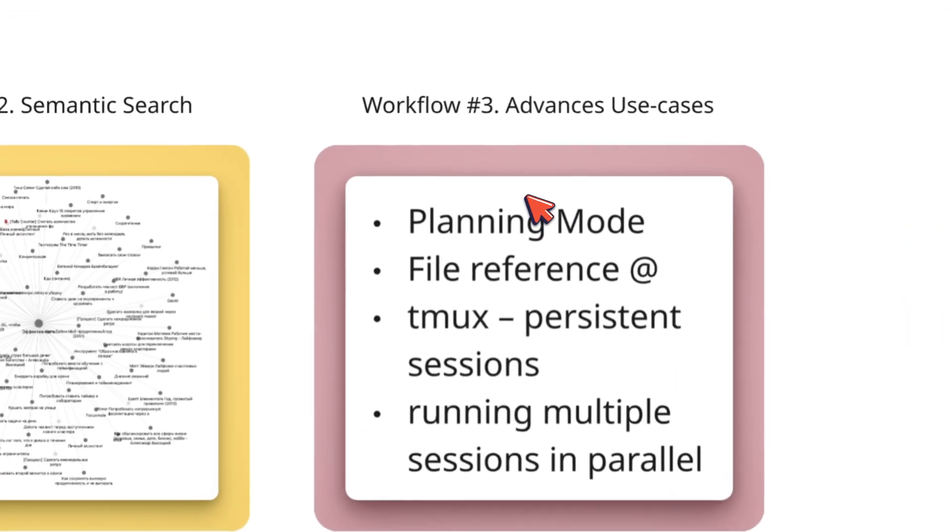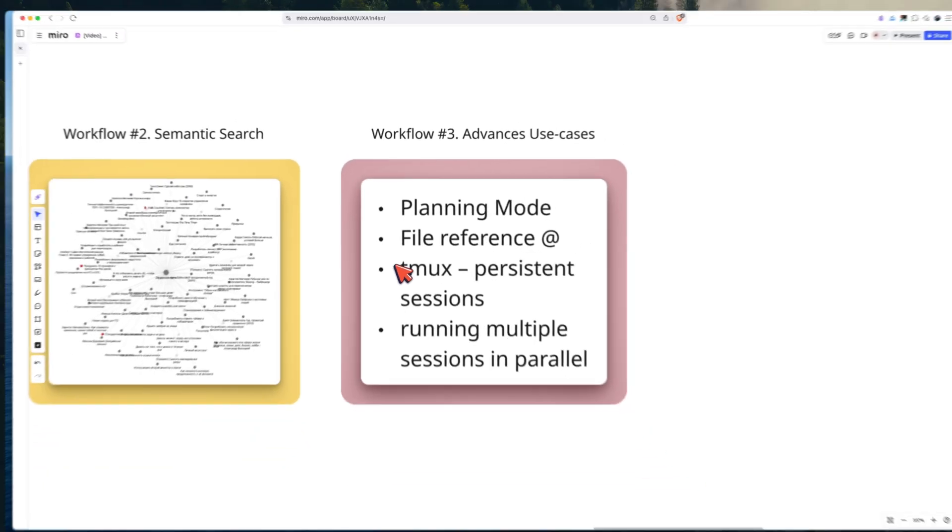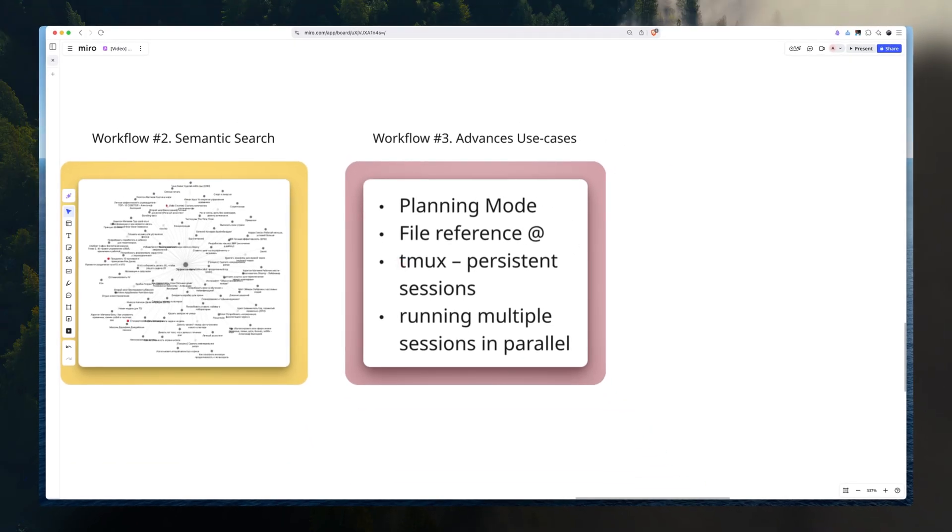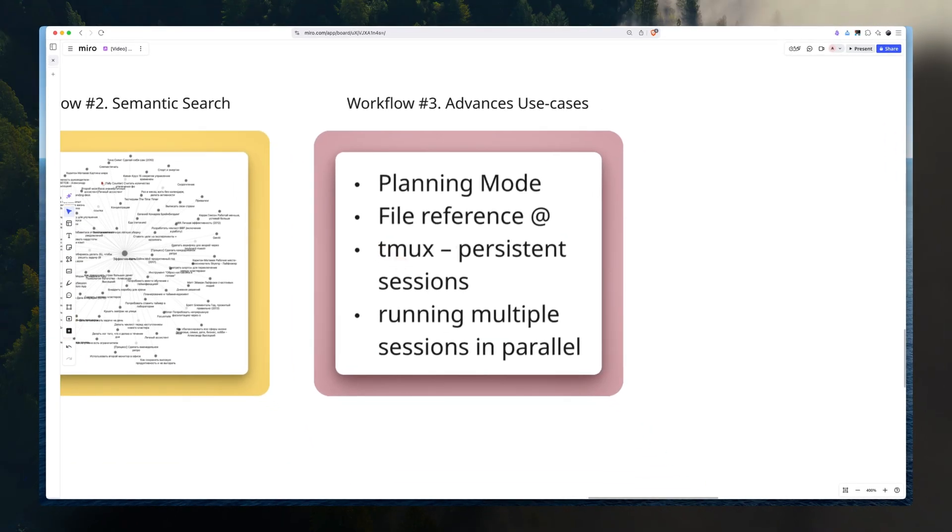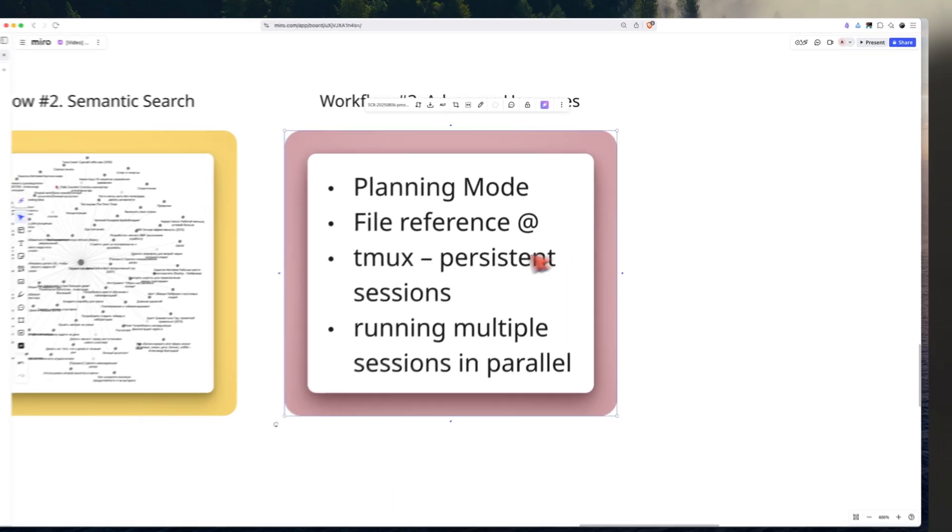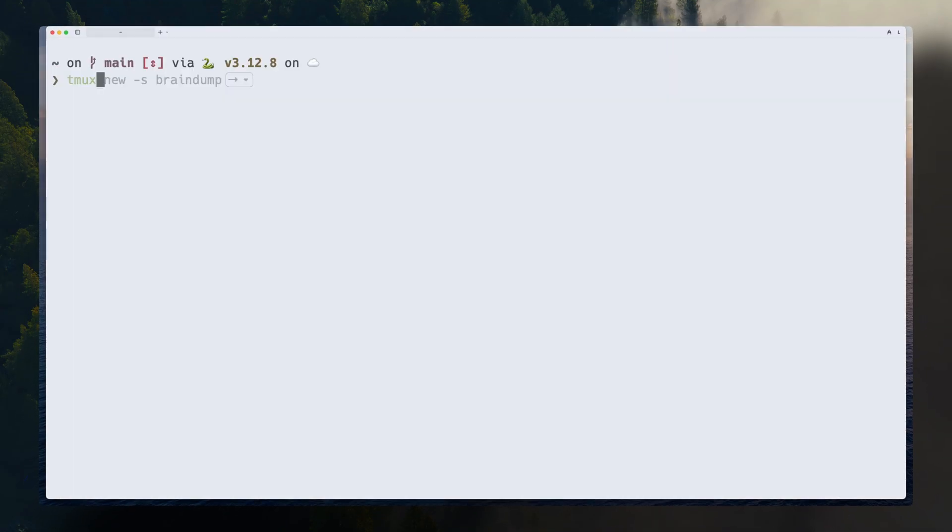We're going to go through planning mode, how you can reference files, how you can set up persistent sessions where you can start on your computer and continue on your phone. Let's start on persistent sessions and tmux. And tmux keeps your Claude Code session running on your computer, so you can disconnect and reconnect from any device without losing context.